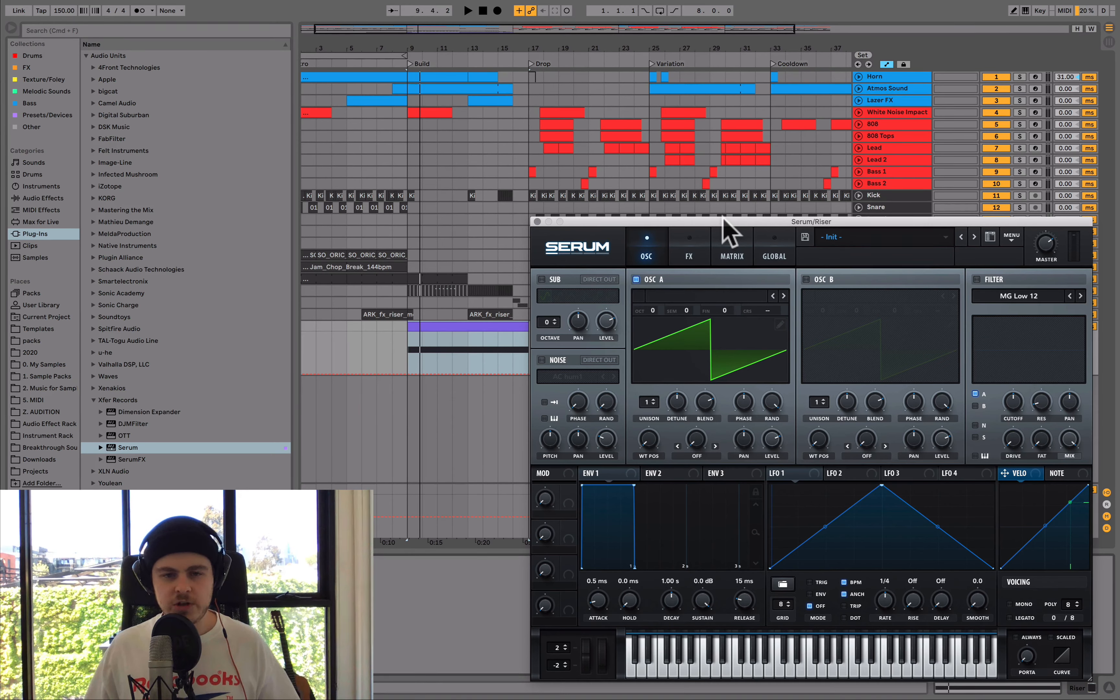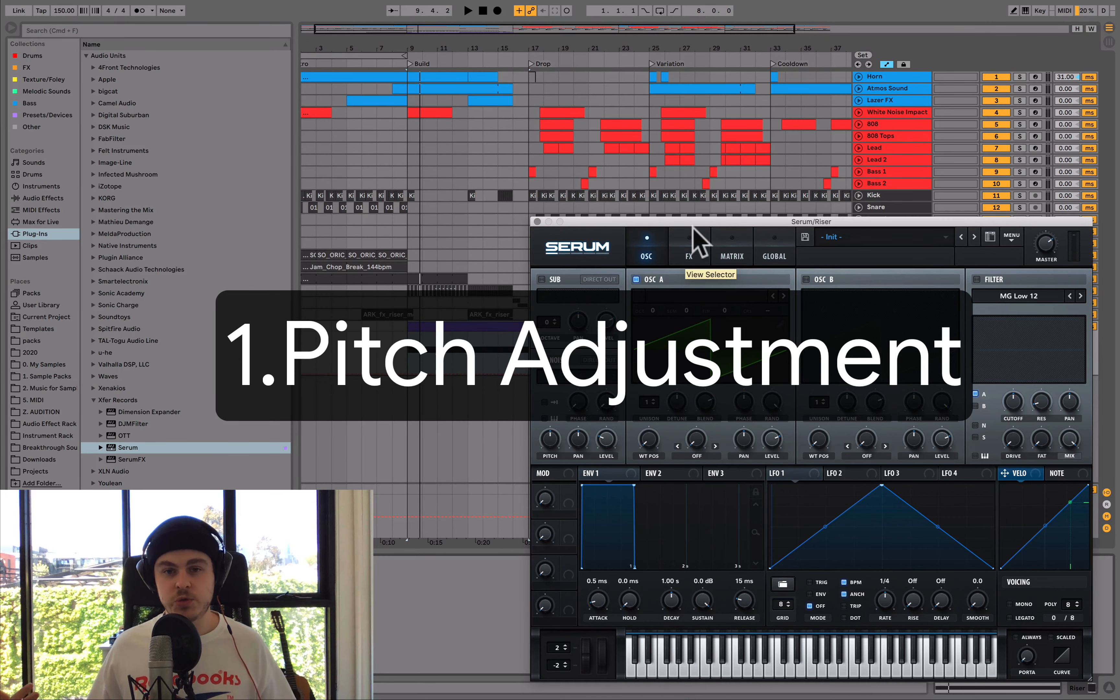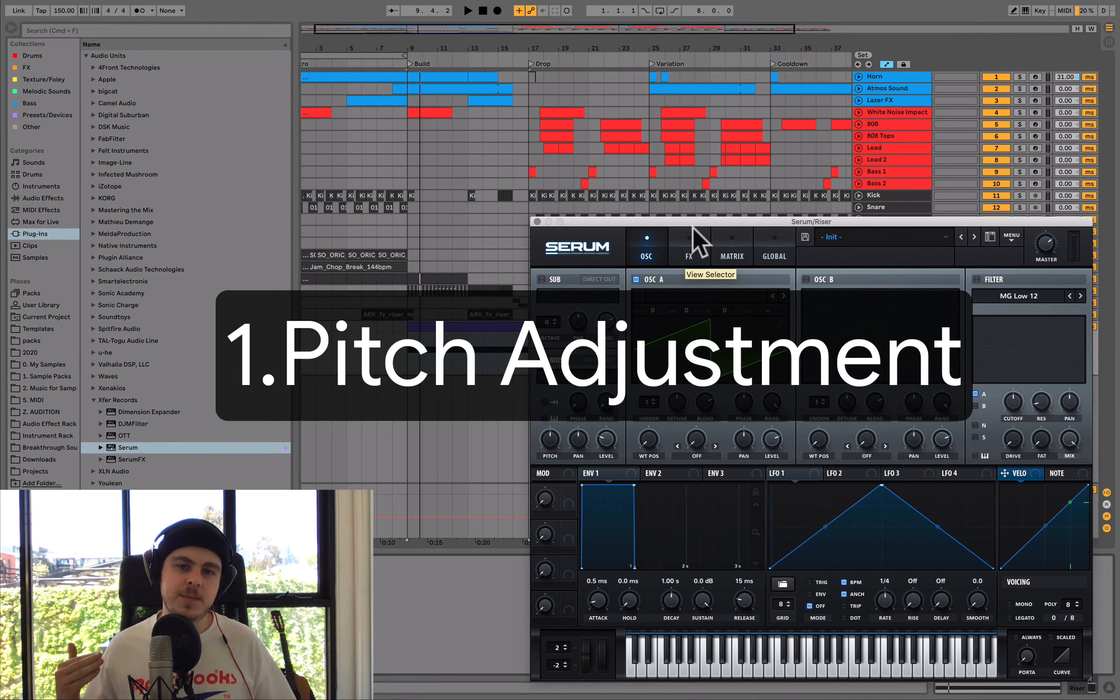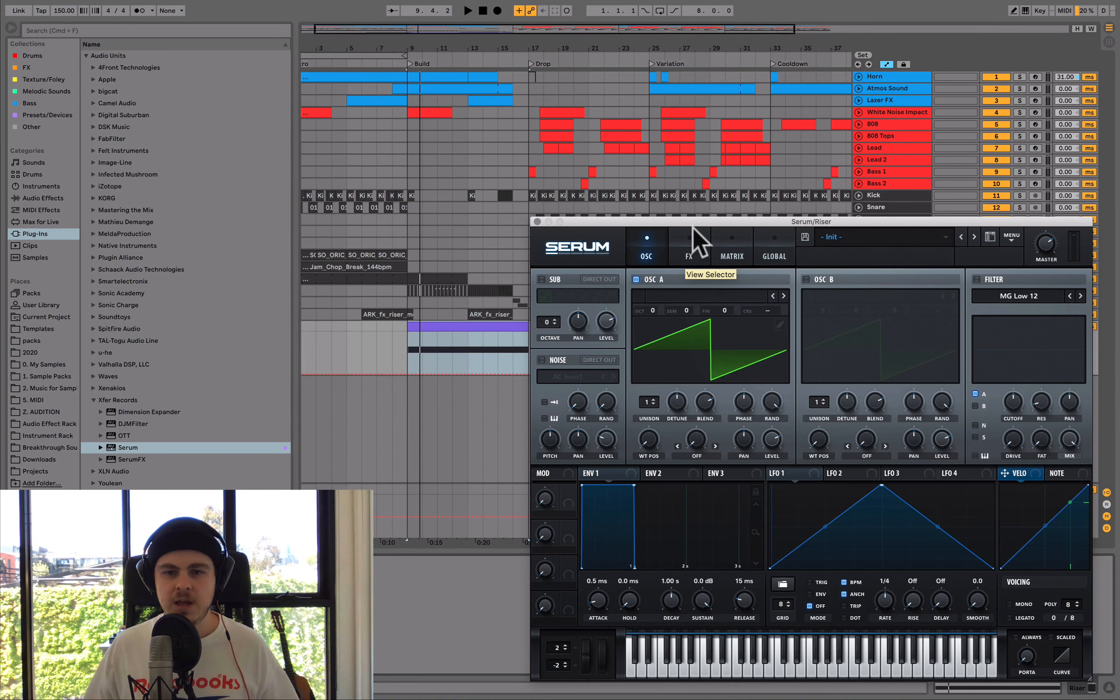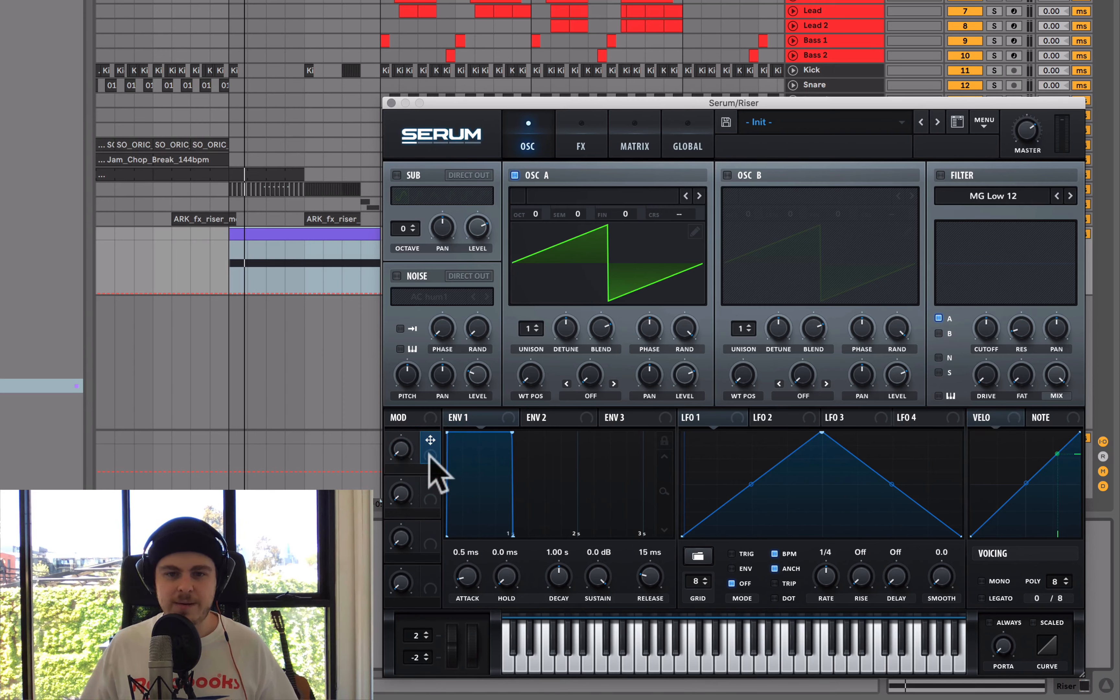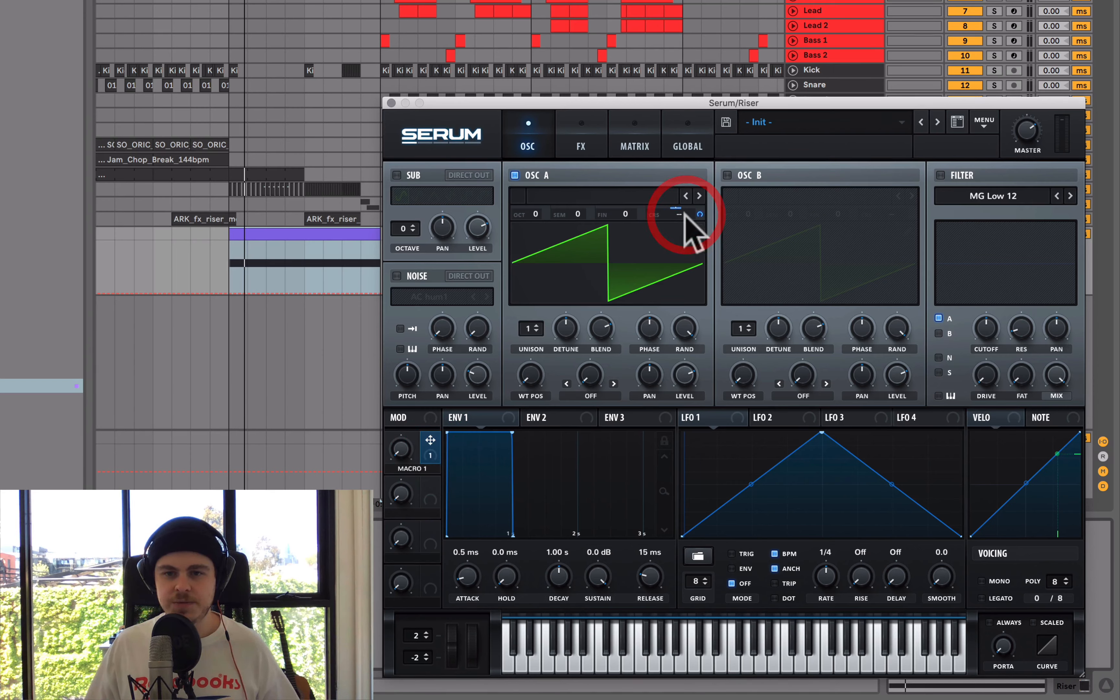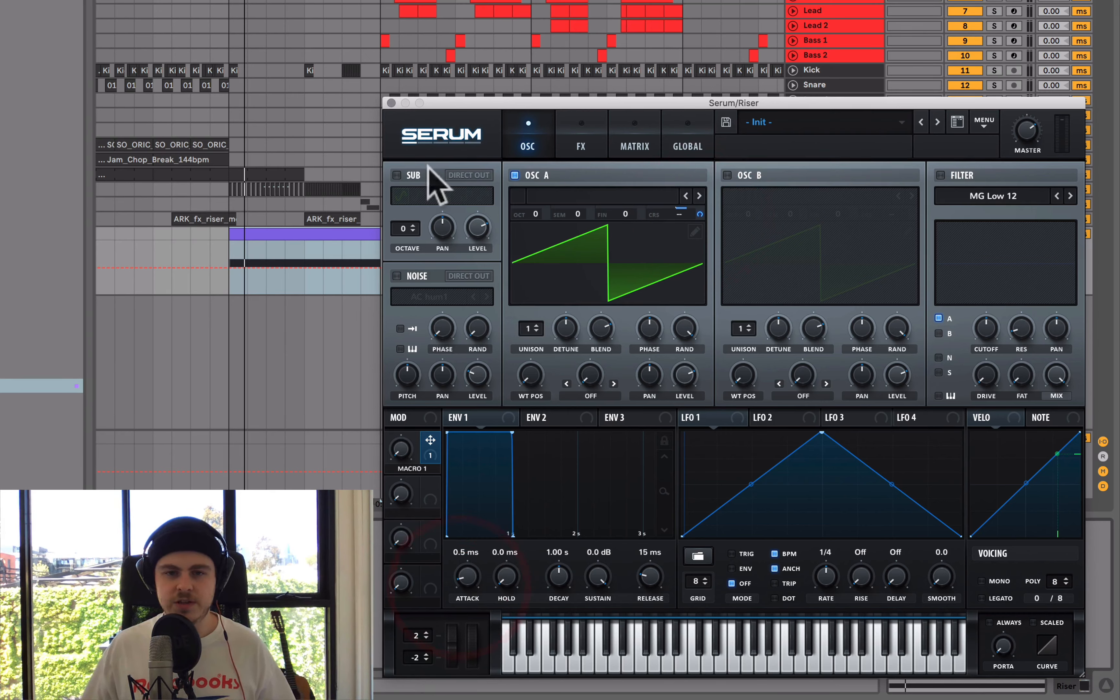So the first way we can do that is whatever sound source we've selected, we can increase the pitch of it over time. Now, a simple way to do this would be to, for example, if you're in a synth like Serum, is to grab a macro and put it on the coarse pitch or just use the pitch bend of your synth, which is also a viable option. In this case, I'm going to use a coarse pitch